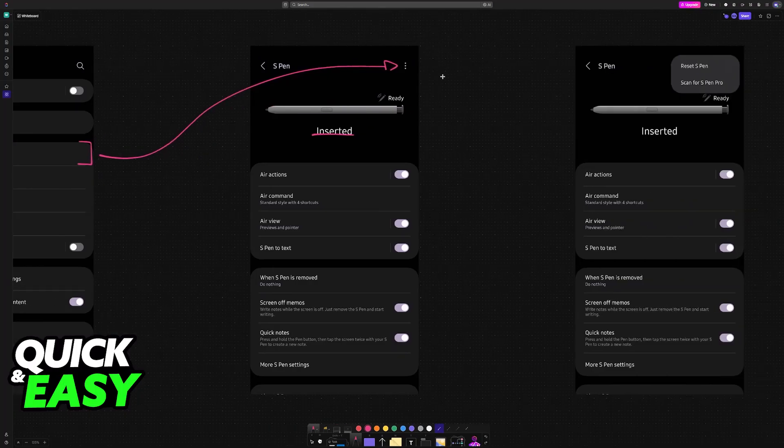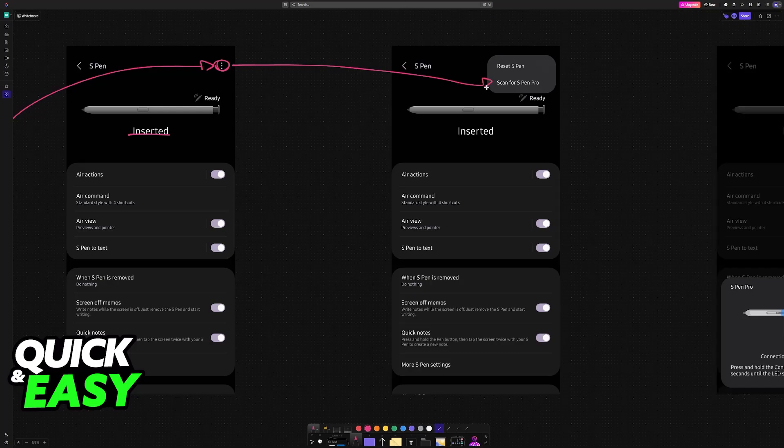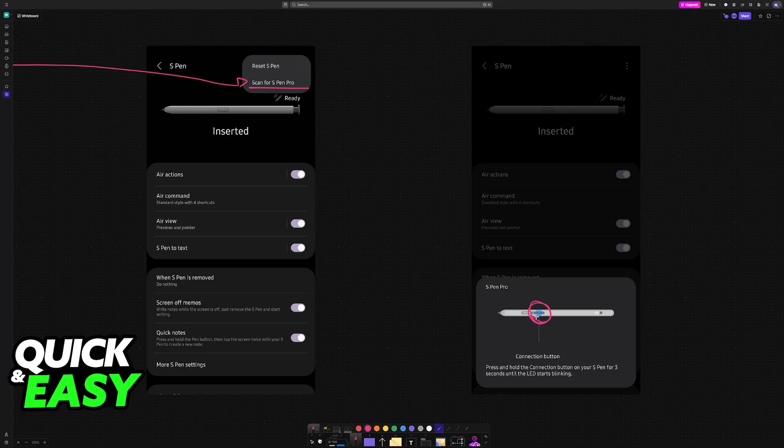What you have to do instead is tap these three dots and find the option to scan for an S Pen Pro. It is going to give you the instructions to press the connection button. Just put it in close proximity of your Z Fold 5, press down and hold the connection button for three seconds and they should automatically pair up.